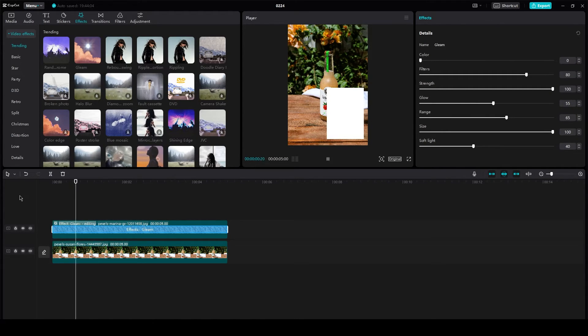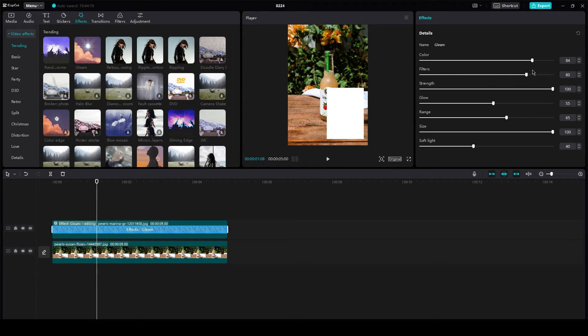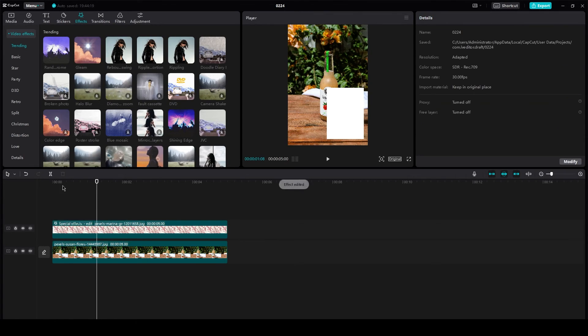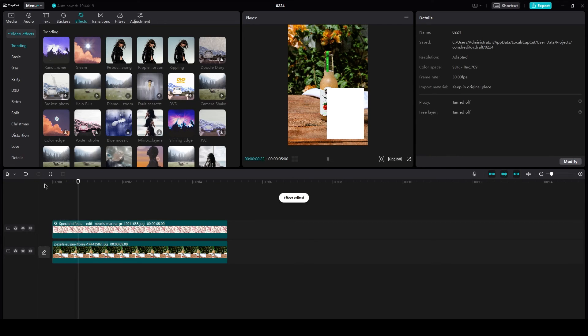And as you can see, that video is now gleaming. So what you can do is you can mess around with the colors if you want to. You can change the strength, change the glow. And yeah, that is how you add effects on your overlays.